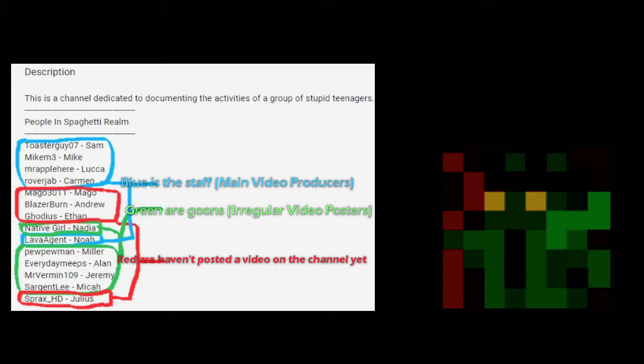And then, as you can see obviously on the channel, there are four other people that actually make videos. Sam, Noah, RoverJab, and MikeM3.